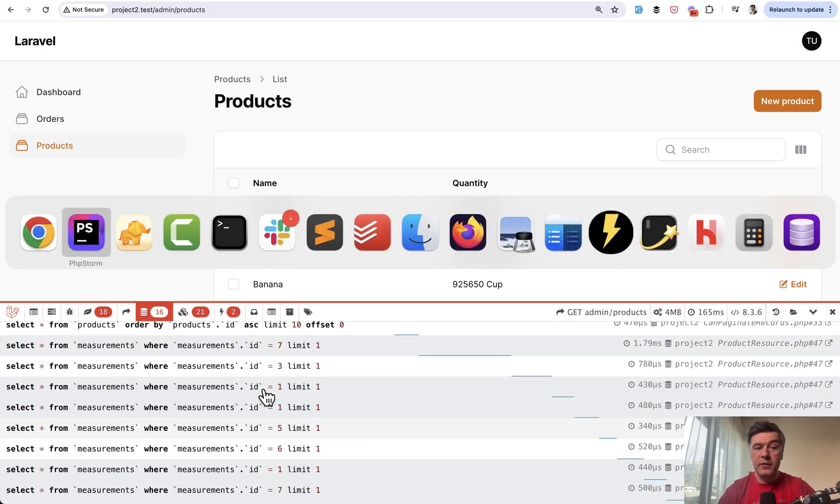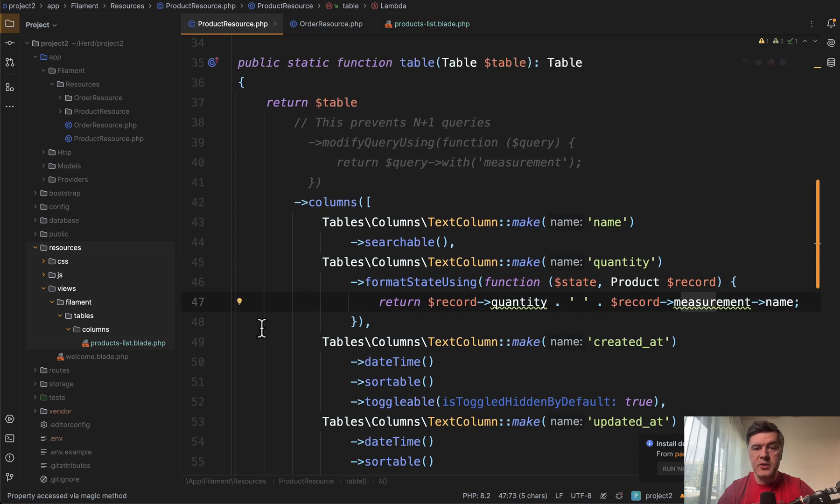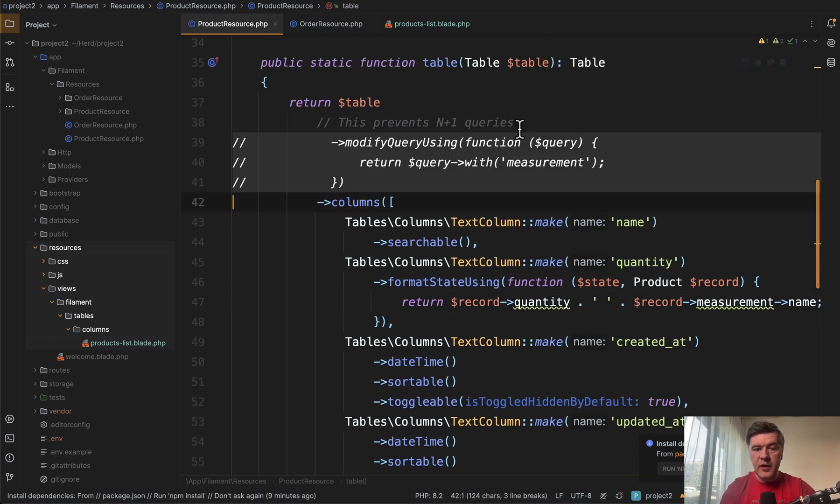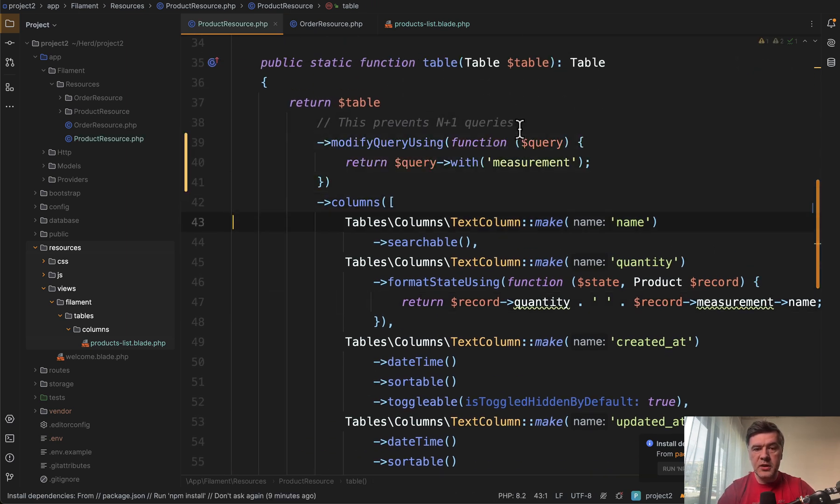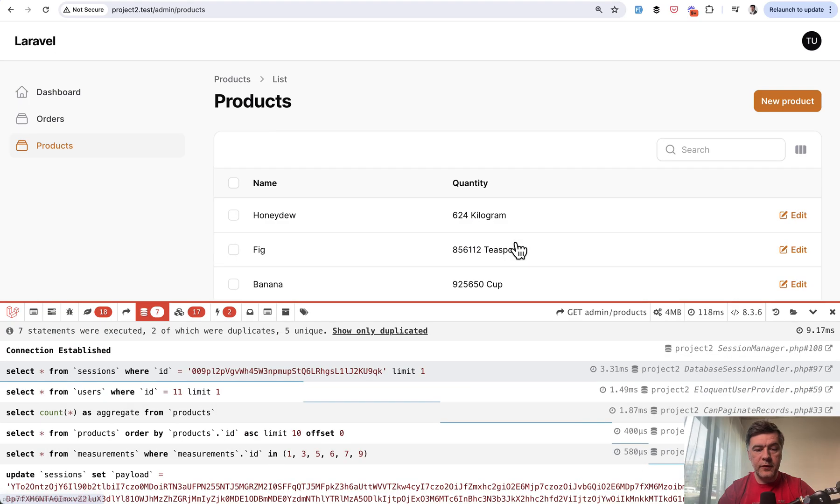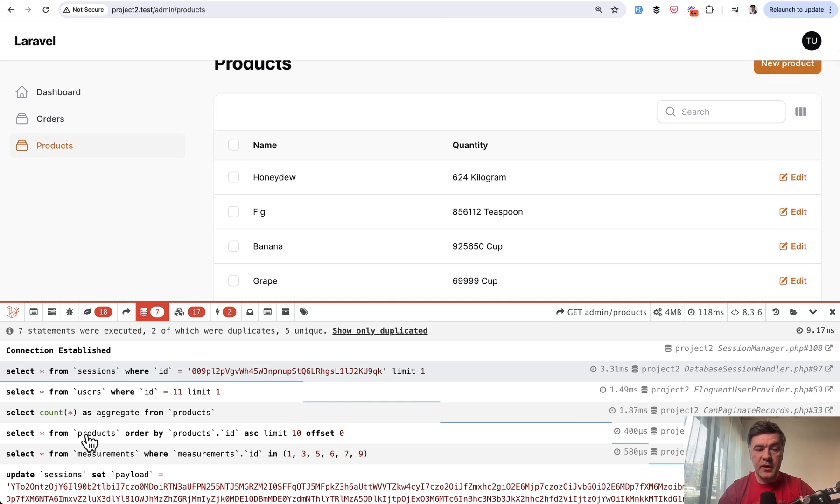To avoid that, one of the ways is to modify the base query with modifyQueryUsing, and this eager loads the measurement like this. Now for refresh we don't have those duplicated queries anymore. We just have seven queries instead of 16. That was the example without custom view.